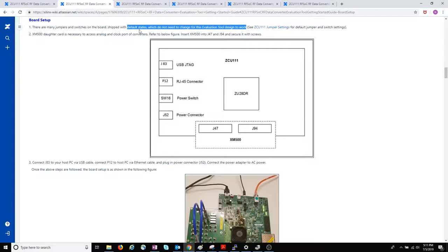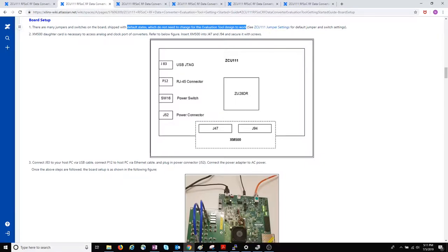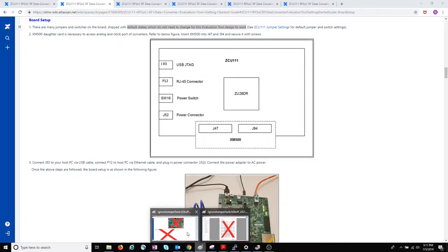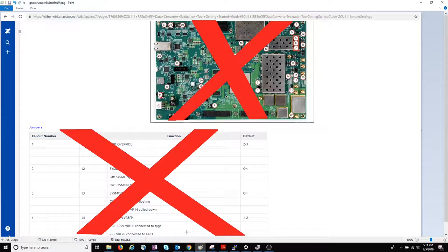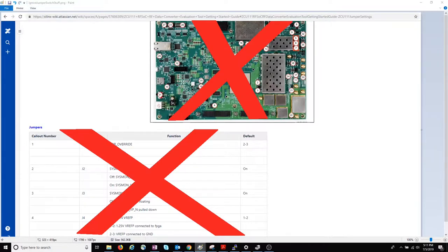This section in the Getting Started Guide is out of date. I'm told it corresponds to Rev A of the board, and the Getting Started Guide just copied these tables right out of the UG 1271 v 1.2